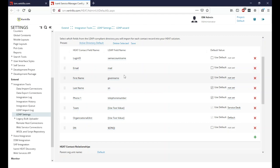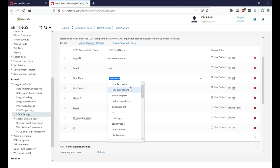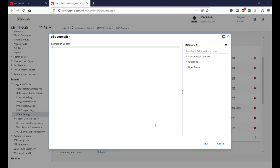I'm going to make a few changes. One thing I always like to do is modify the first name field to use an expression that capitalizes the first letter of the name. In LDAP, names can be all caps, all lowercase, or mixed — so I use a script to normalize them. I'll do the same thing for the last name.